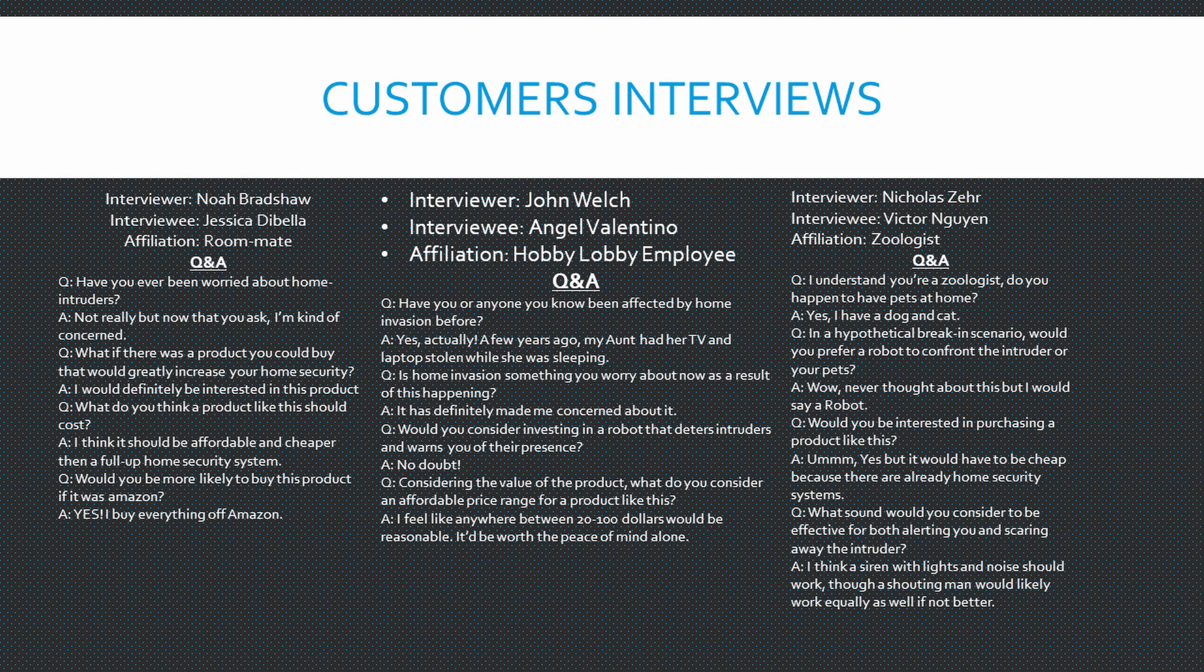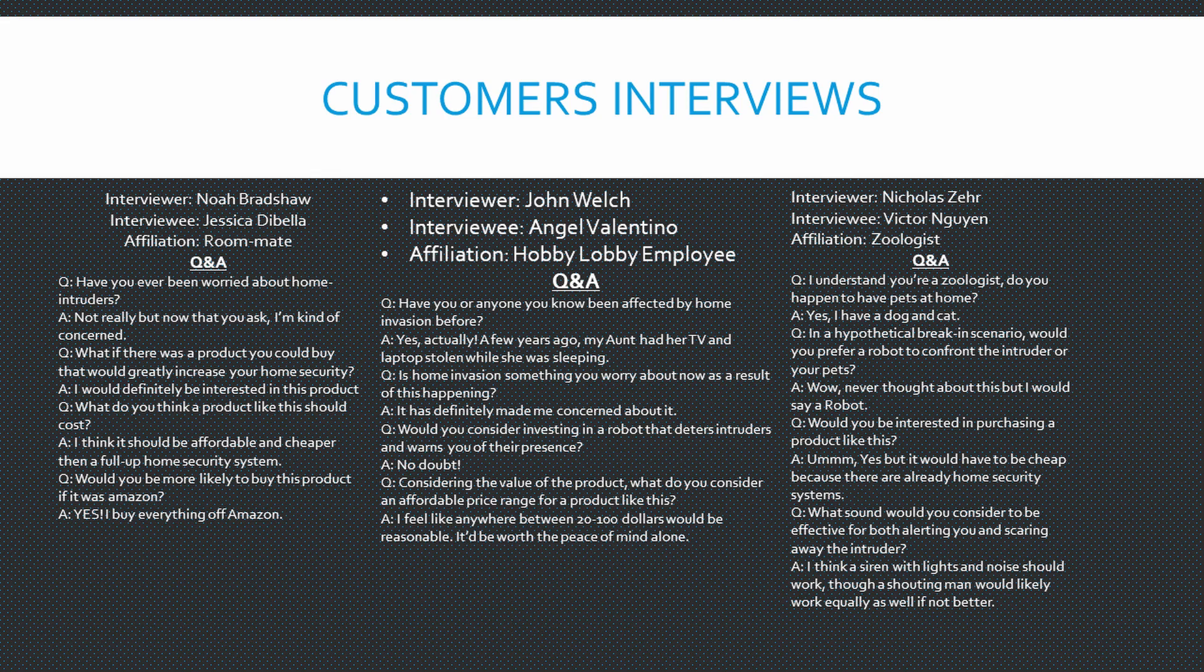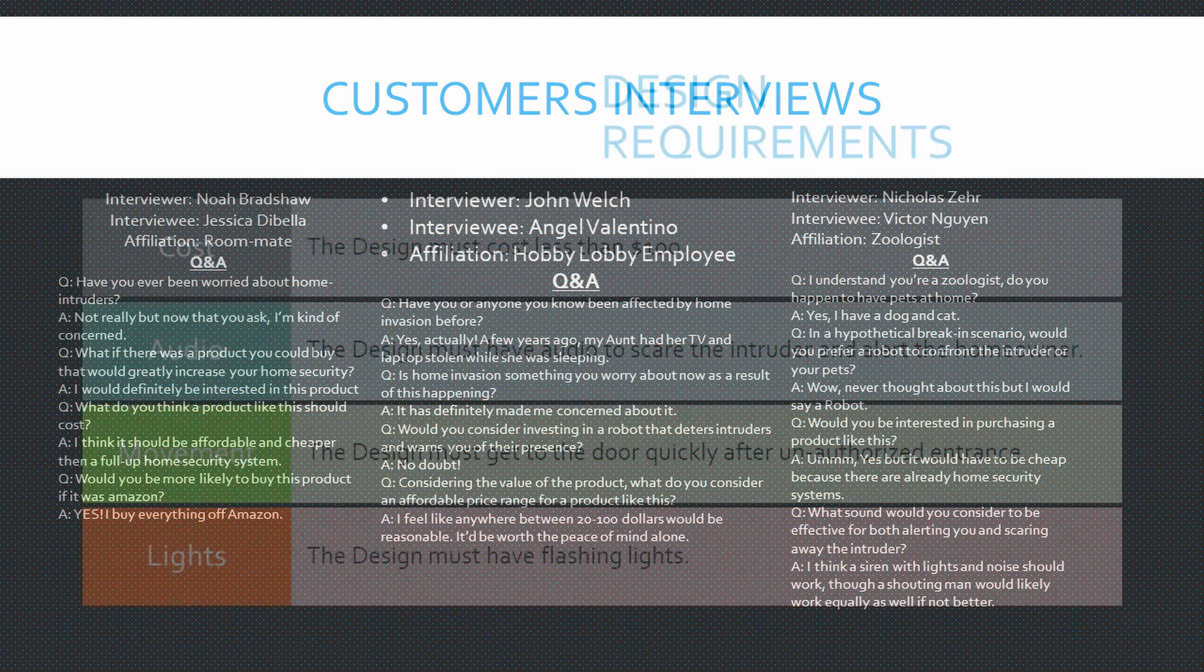Then I talked to Angel, a Hobby Lobby employee. Angel said that the price range should be less than $100 and it'd be valuable especially to those worried about intruders. Then Nick interviewed Victor as a zoologist and figured it might be a good alternative to an attack dog or another pet alerting you because it doesn't put them in danger. And that noise and lights could be good requirements to deter the intruders.